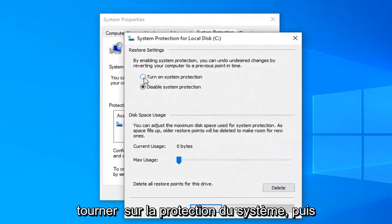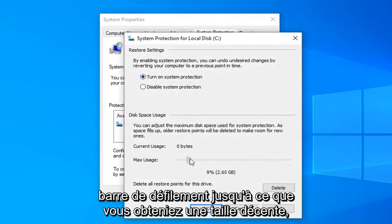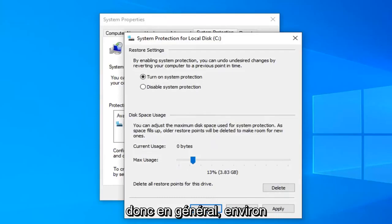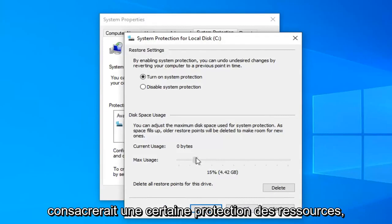Select turn on system protection. And then I would suggest moving this little scroll bar over until you get to a decent size.